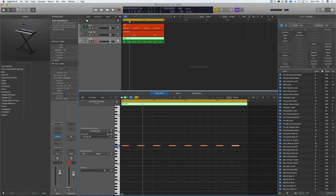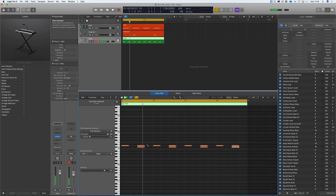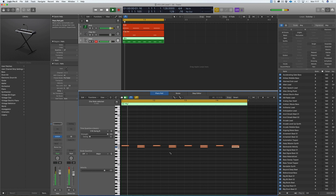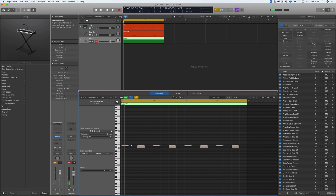Next we want to program in the open hat — one on every offbeat, so in between the downbeats. So beat one, beat two — we want one on beat three, and so on. Again, they come in very loud. Just click on the note here, it highlights them all and we can turn the velocity down.